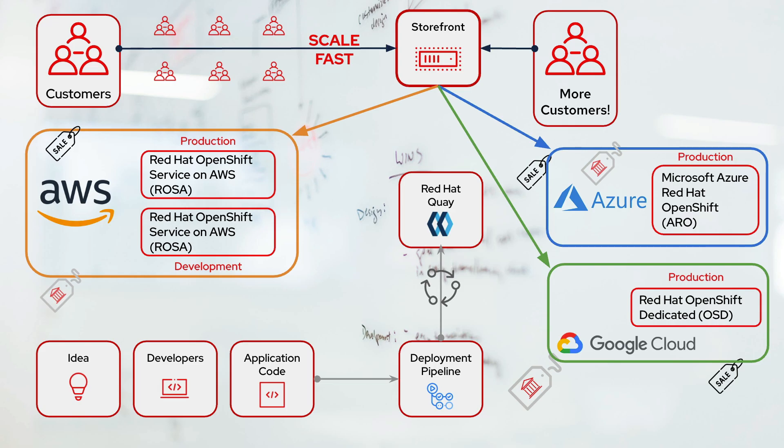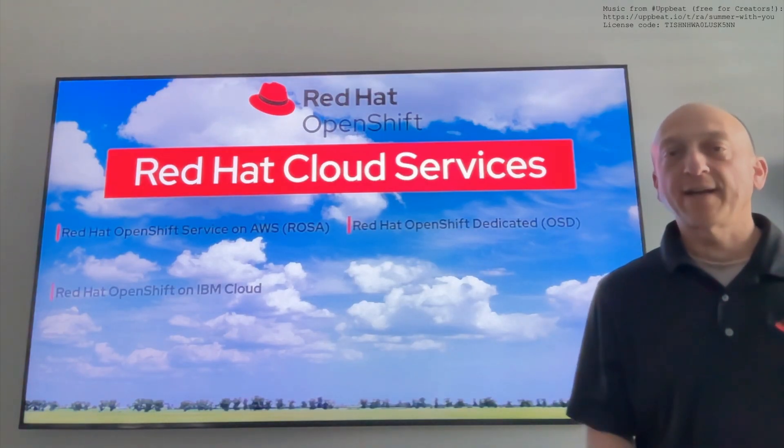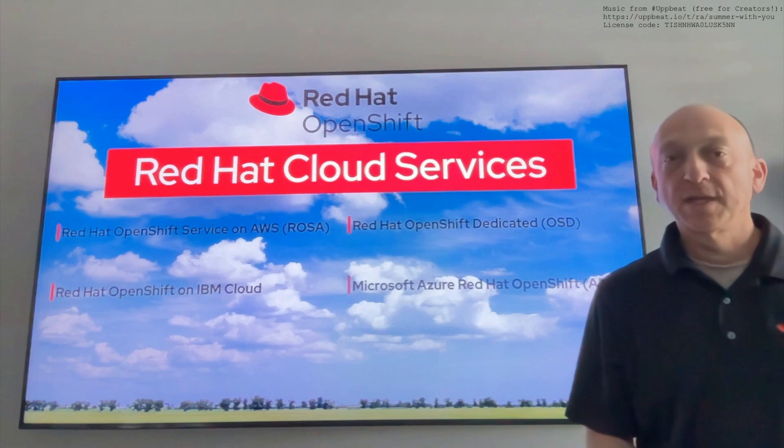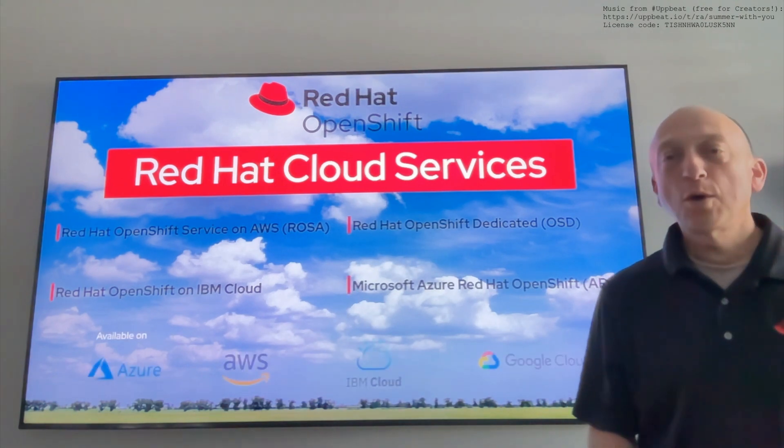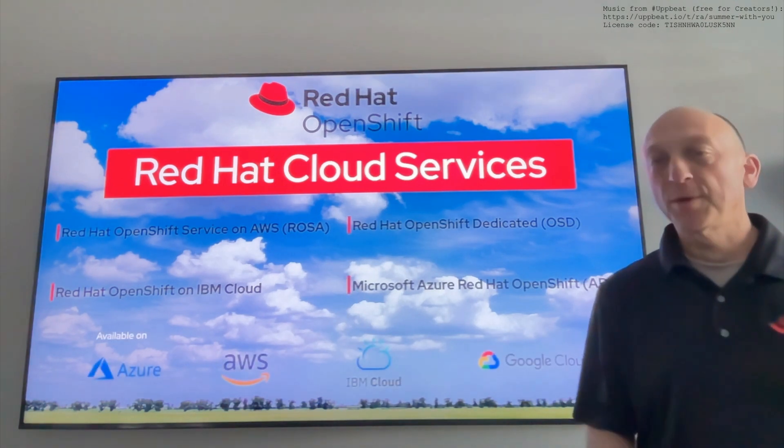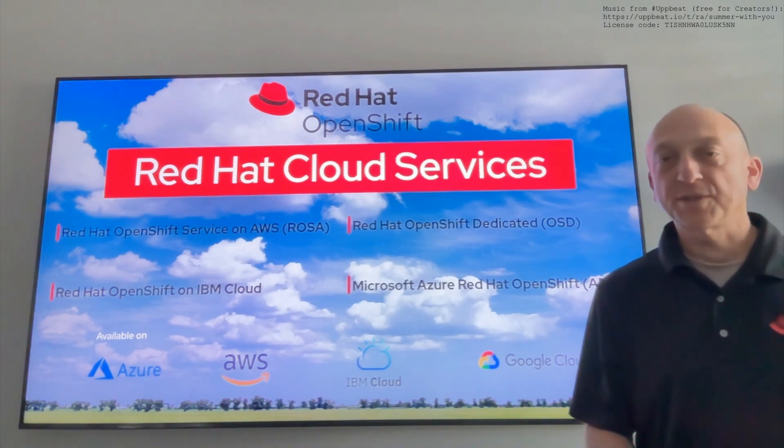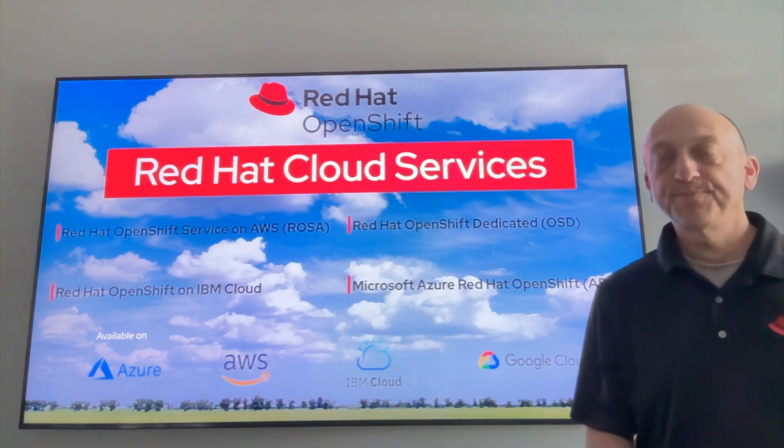And there you have it. Why not give Instant Multi-Cloud a try today with Red Hat Cloud Services? For more information on this demo or for more information about any of our products, see the links in the description or contact your local Red Hat sales associate today. And thanks for watching.